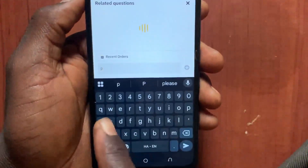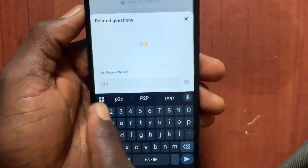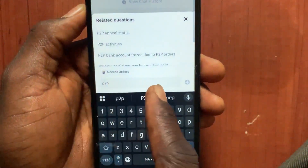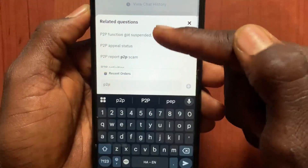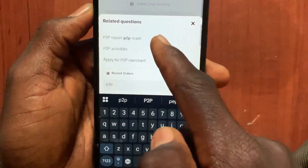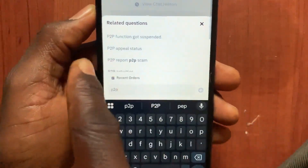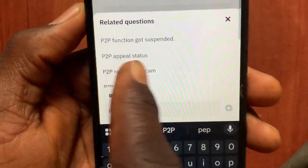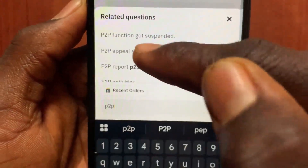After you type 'p2p', it will give you different options about P2P. Tap on the second option — 'P2P Appeal Status'.